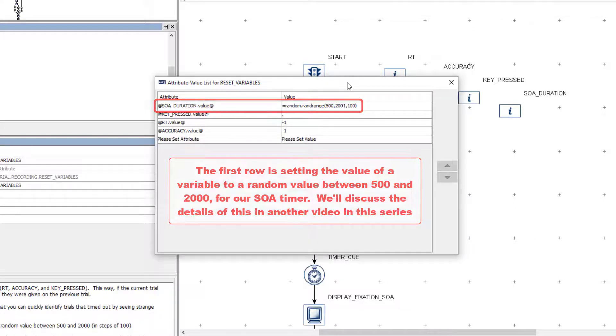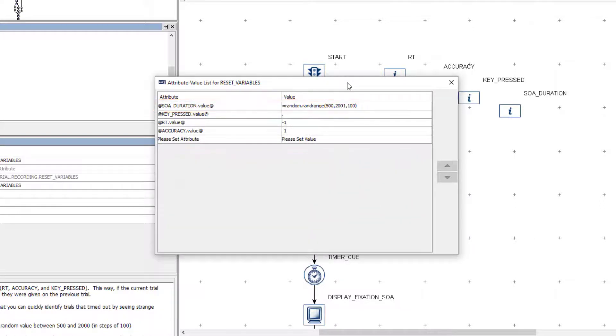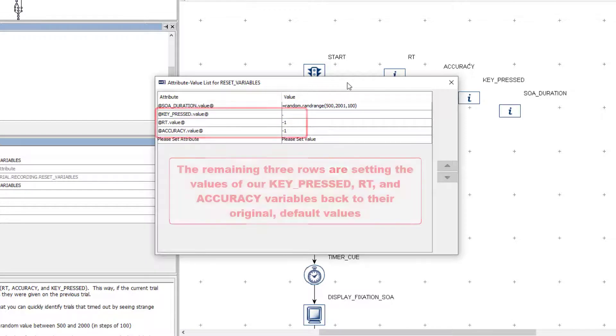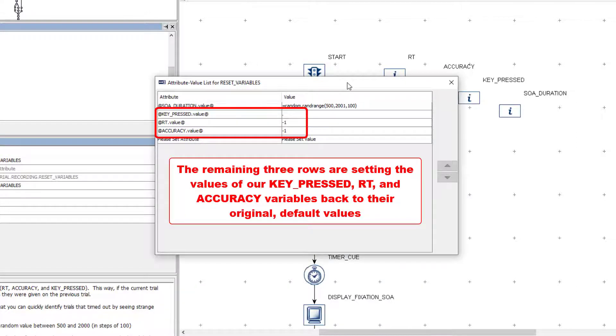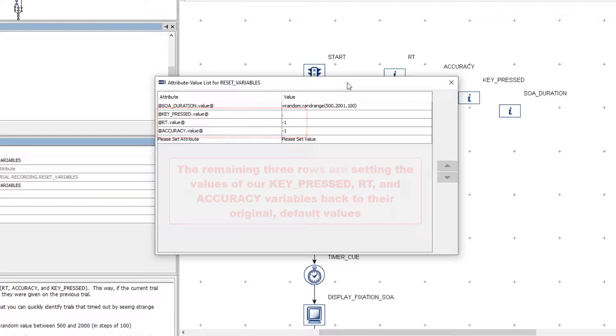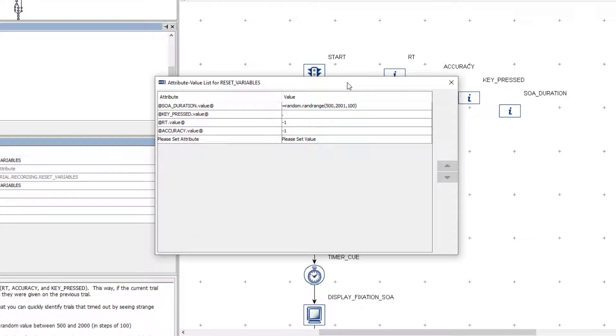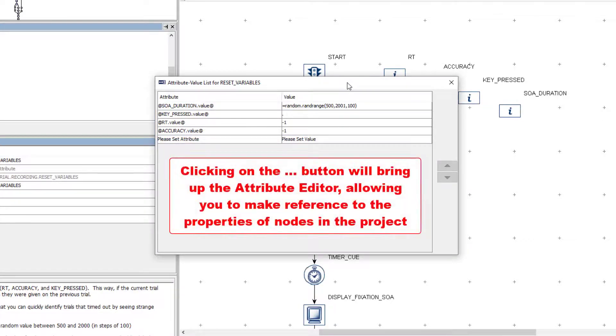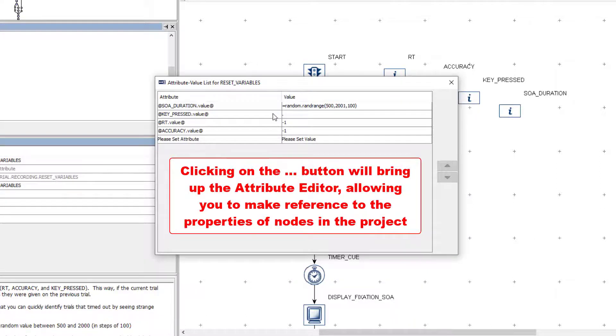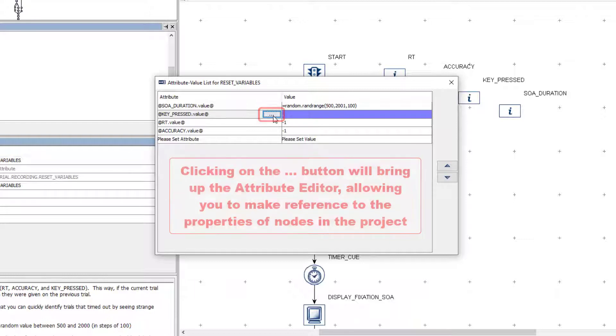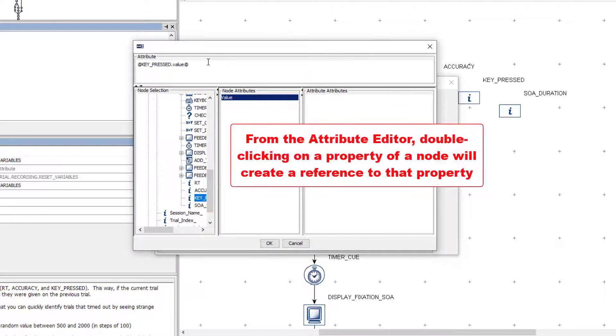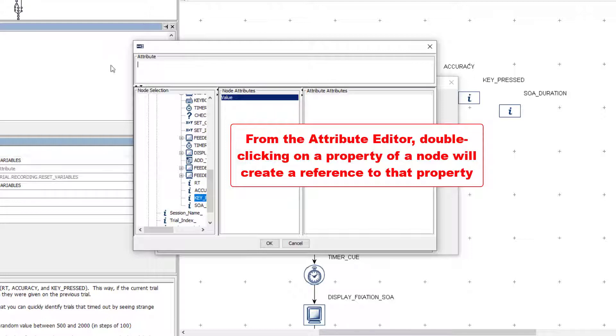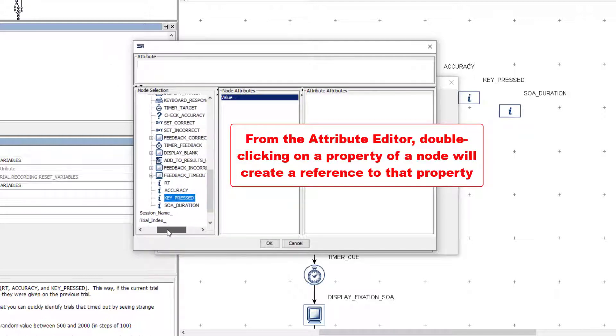For the remaining three rows, we are making reference to the value property of each of the variable nodes on the left side and setting them to their original default values on the right side. To change a reference or the value that is being used, you can click on the box to reveal the button with three dots. Clicking on that button will bring up the Attribute Editor and will allow us to make reference to the properties of other nodes of the project.